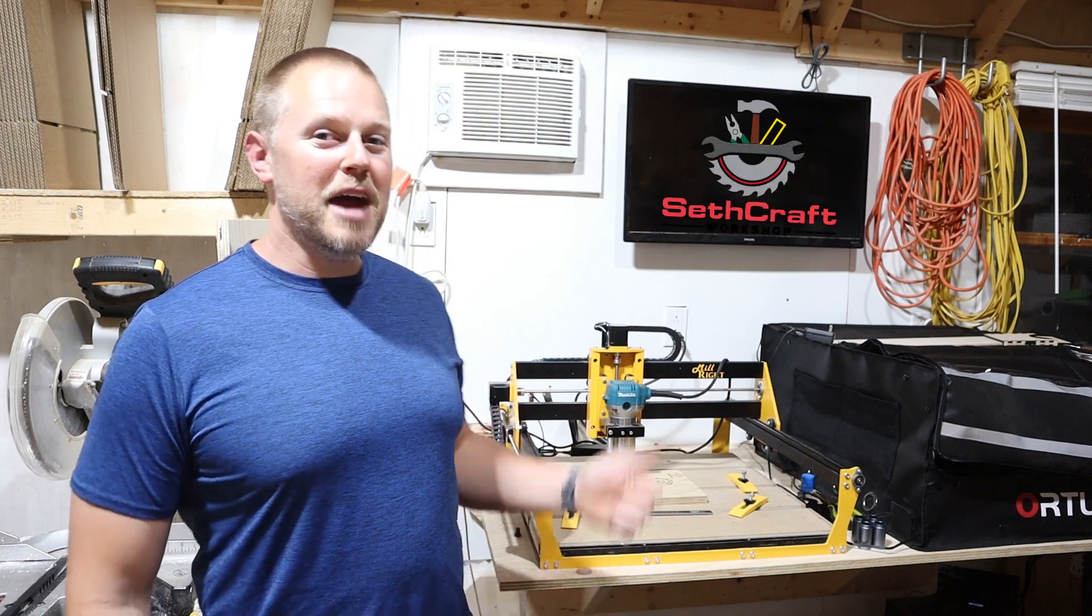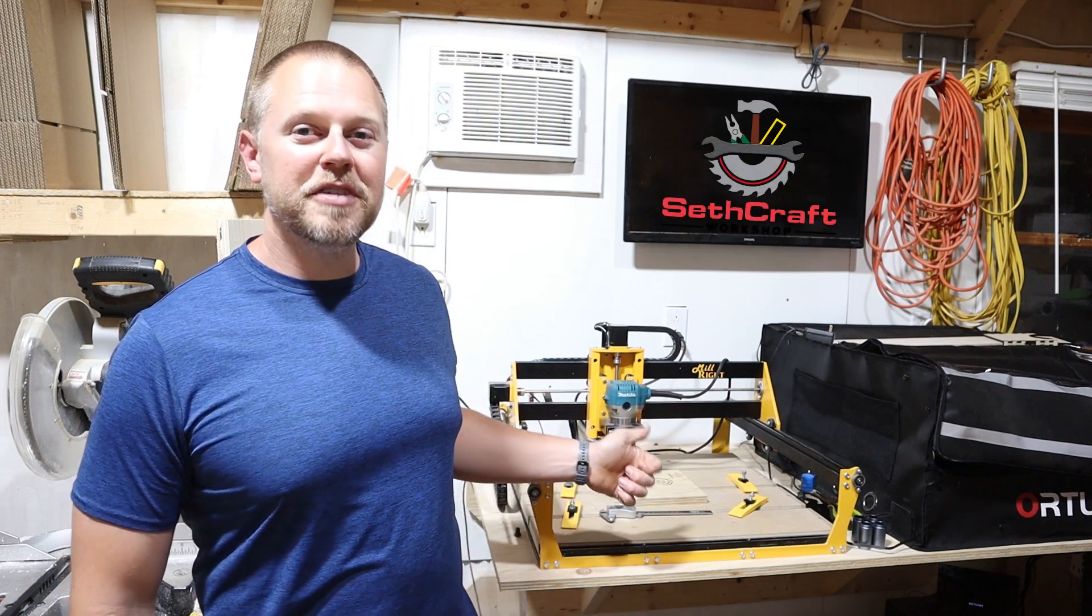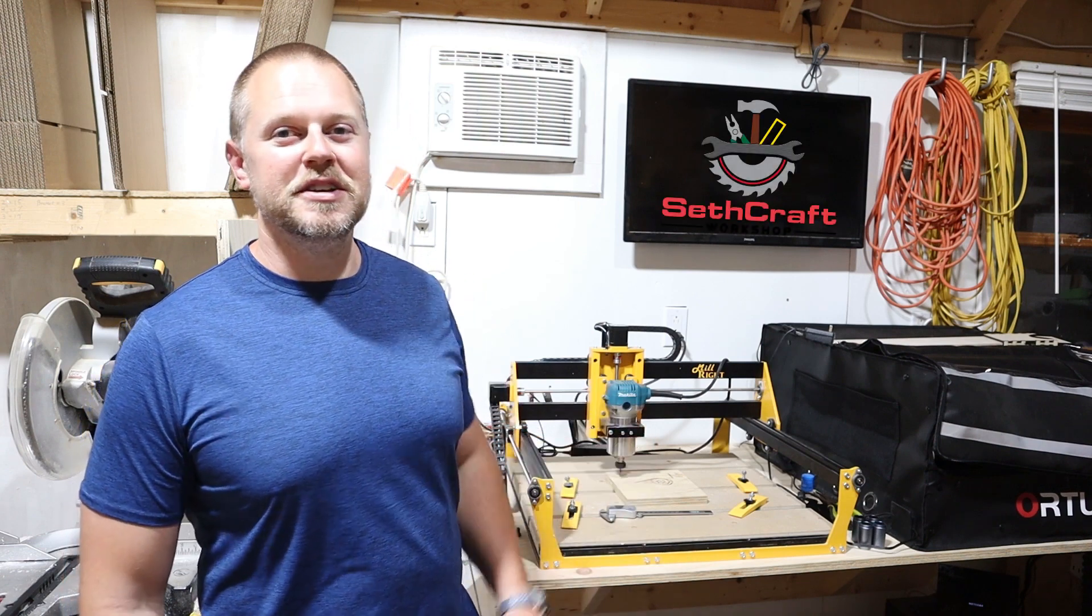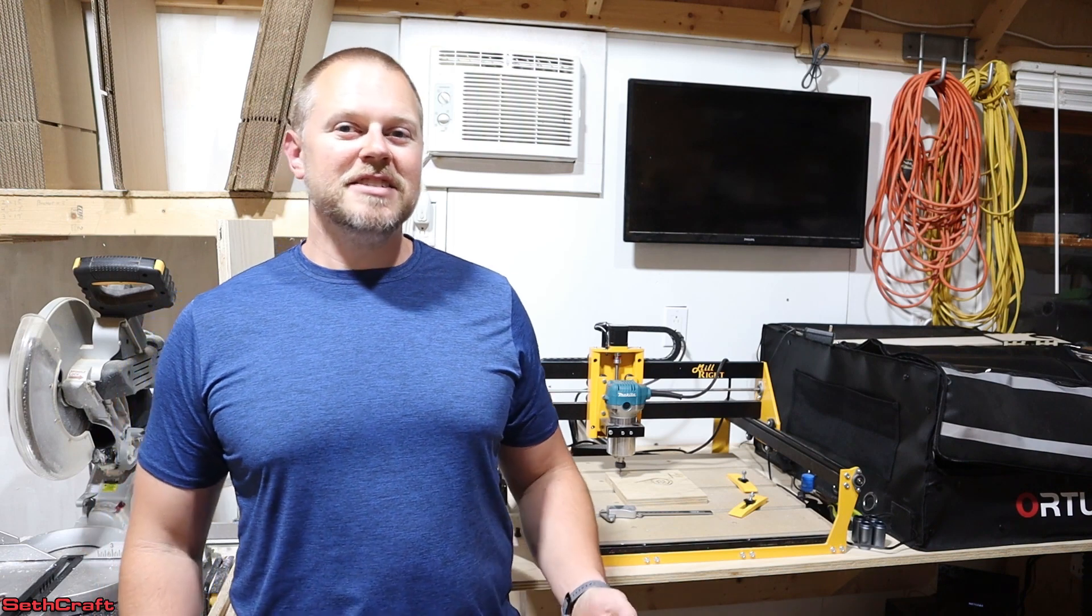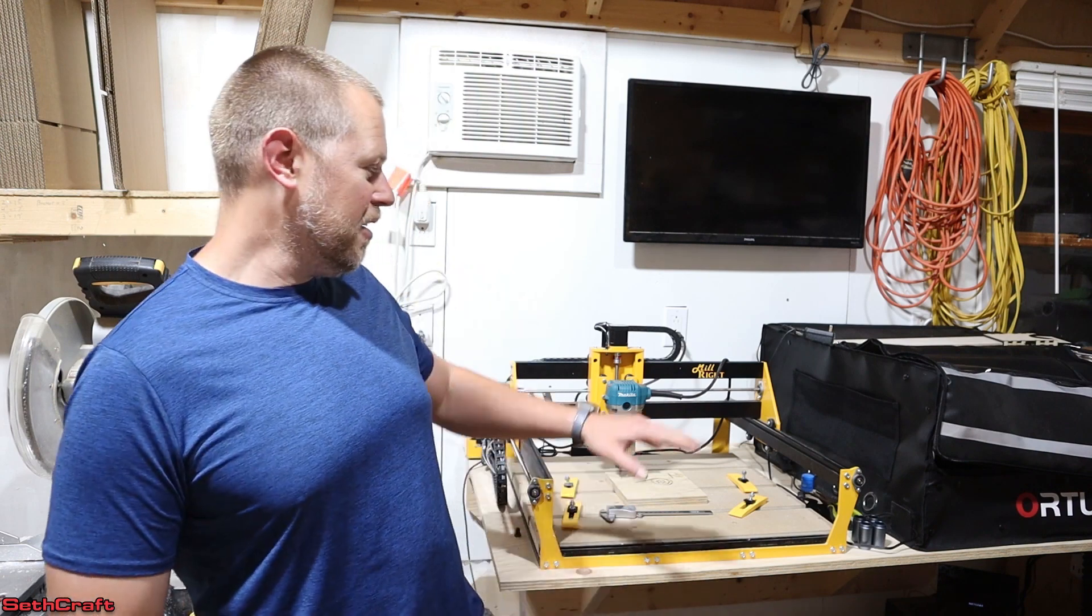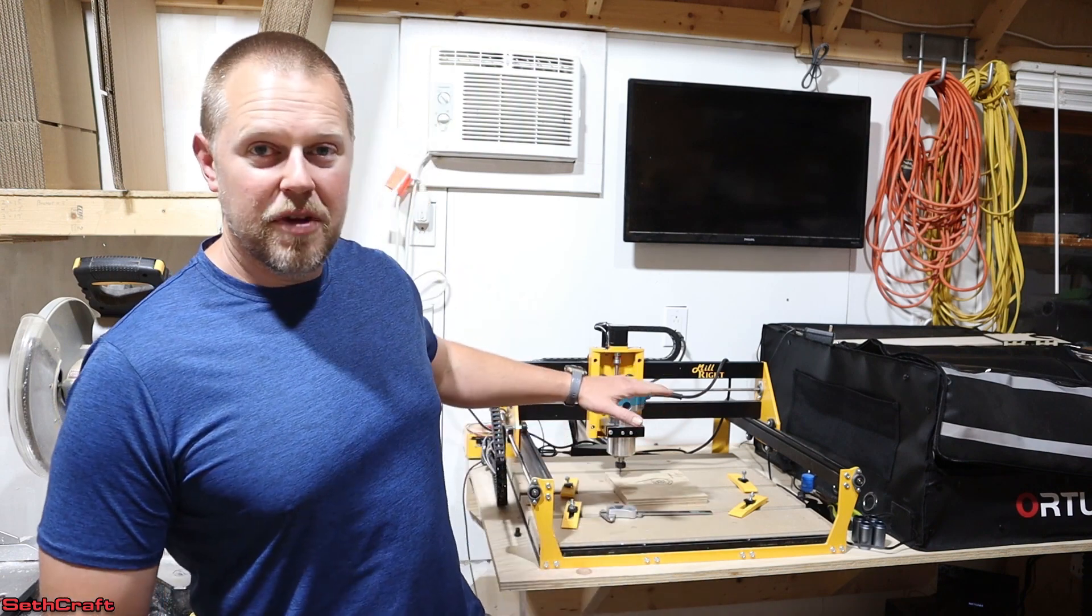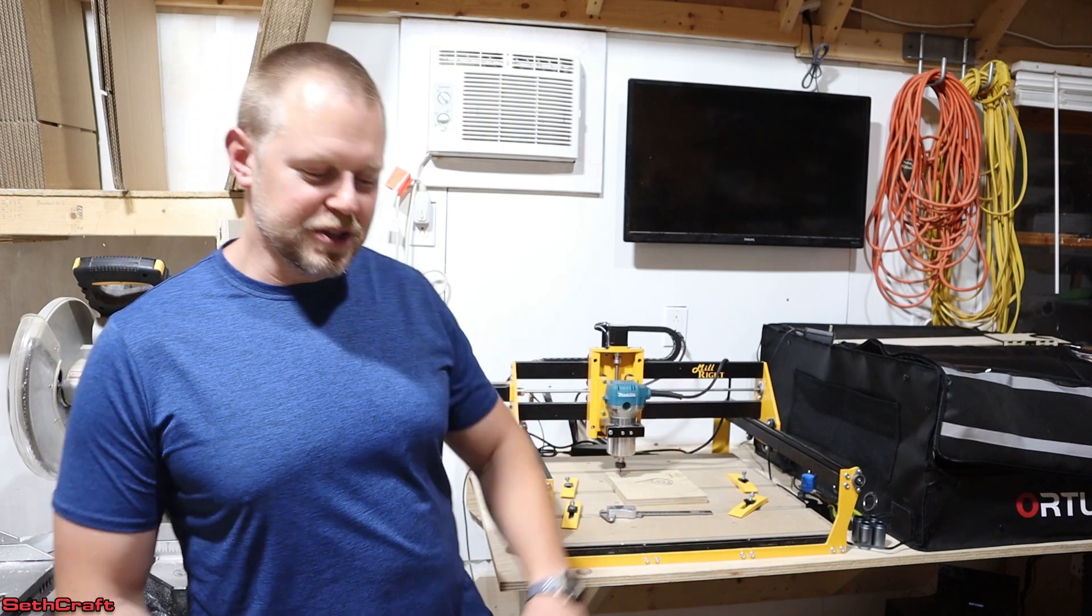Welcome to Sethcraft. Behind me here I have the Millwright Carveking 2 CNC machine. This is a desktop CNC that fits here in a fairly small space on my workbench.